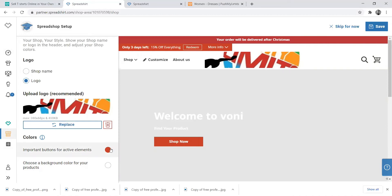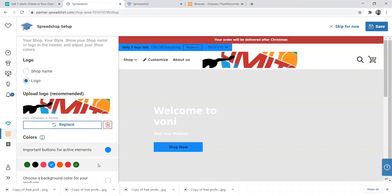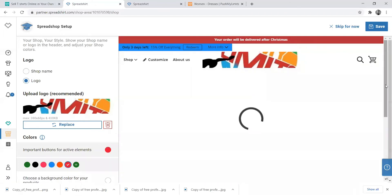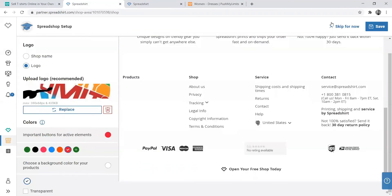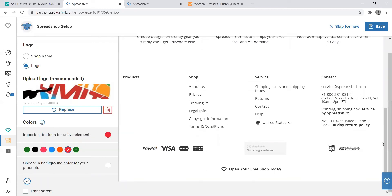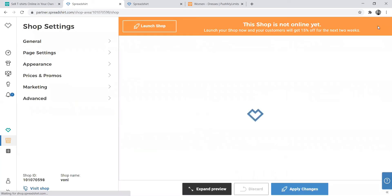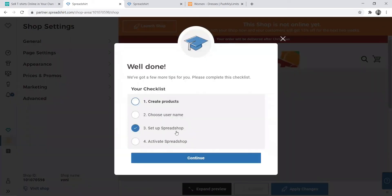You can choose the button color and change it here — I think I like this one. You can also select the background of your shop, and if you want it transparent you can just select transparent, then save.